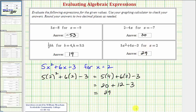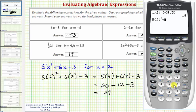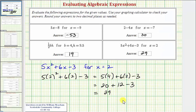Let's check on the calculator: five times two squared plus six times two minus three, once again verifying our answer is correct. I hope you found this helpful.